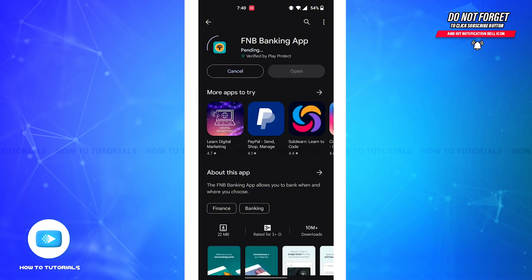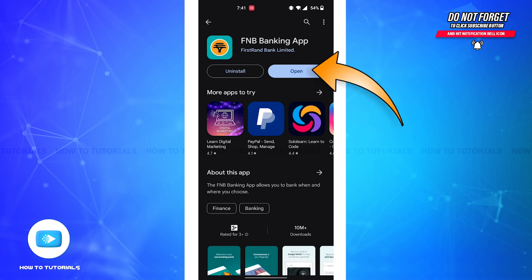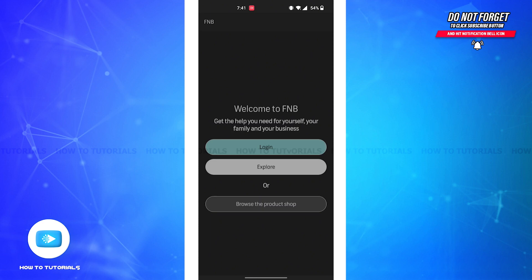The installation process might take some time depending on your internet speed. After the app is successfully downloaded on your device, you can tap on the open button and your FNB banking app is ready to be used.